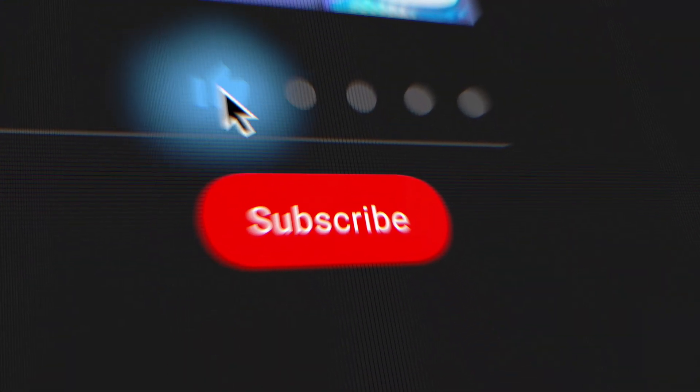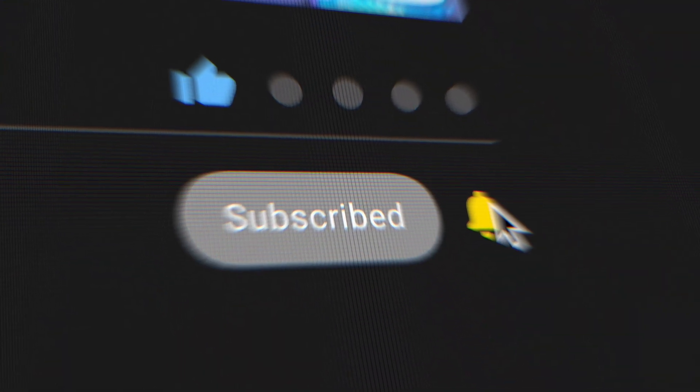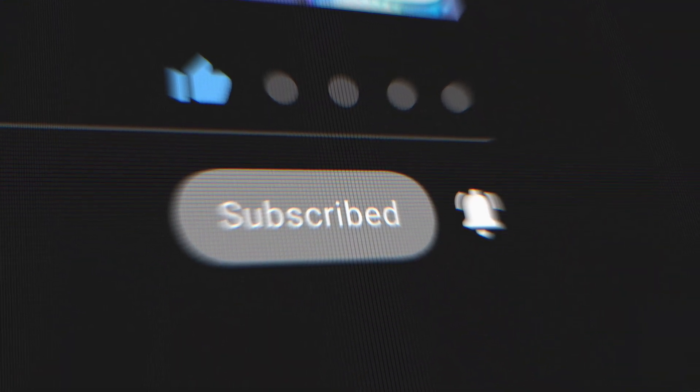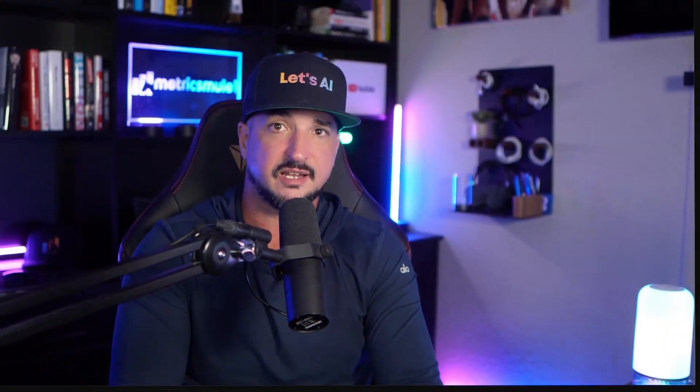Remember, check the links in the description to try design.ai for yourself and also to get all these prompts I showcased today. And if you like this video please remember to hit that subscribe button. I'll see you next time.